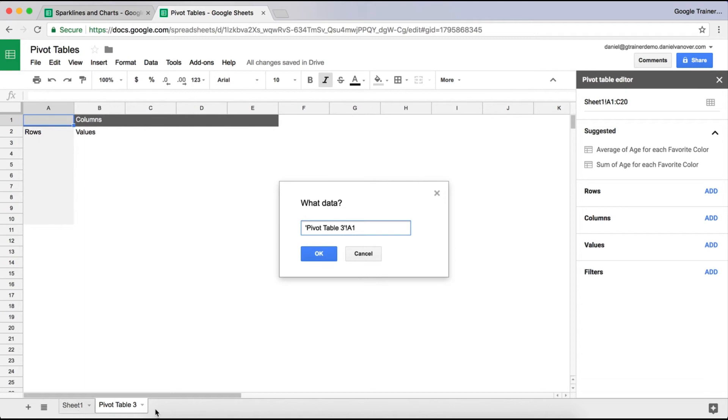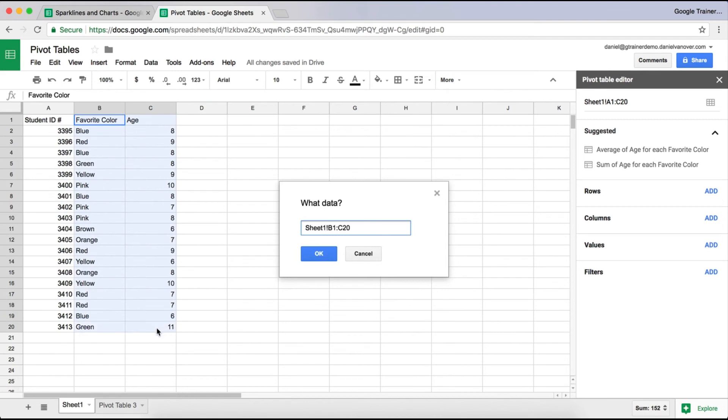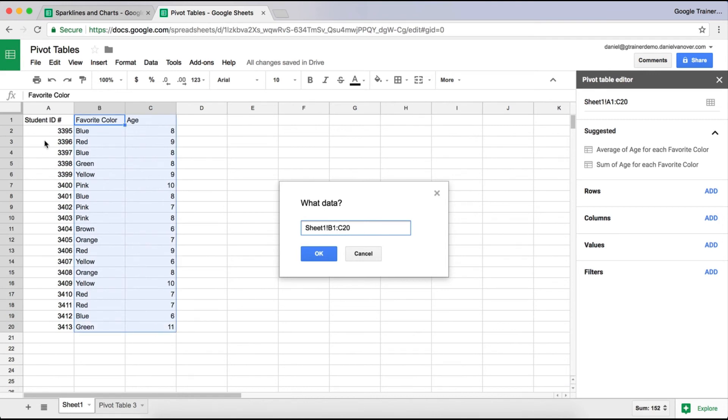You can switch between tabs at the bottom. So you just click on the other tab, and you choose the data range that you want it to use. If you don't want it to go for A1, you can choose B1 to C20. And then it's asking you, okay, what are your rows and what are your columns? So the easiest way to create a quick pivot table of data is to just put it in rows.